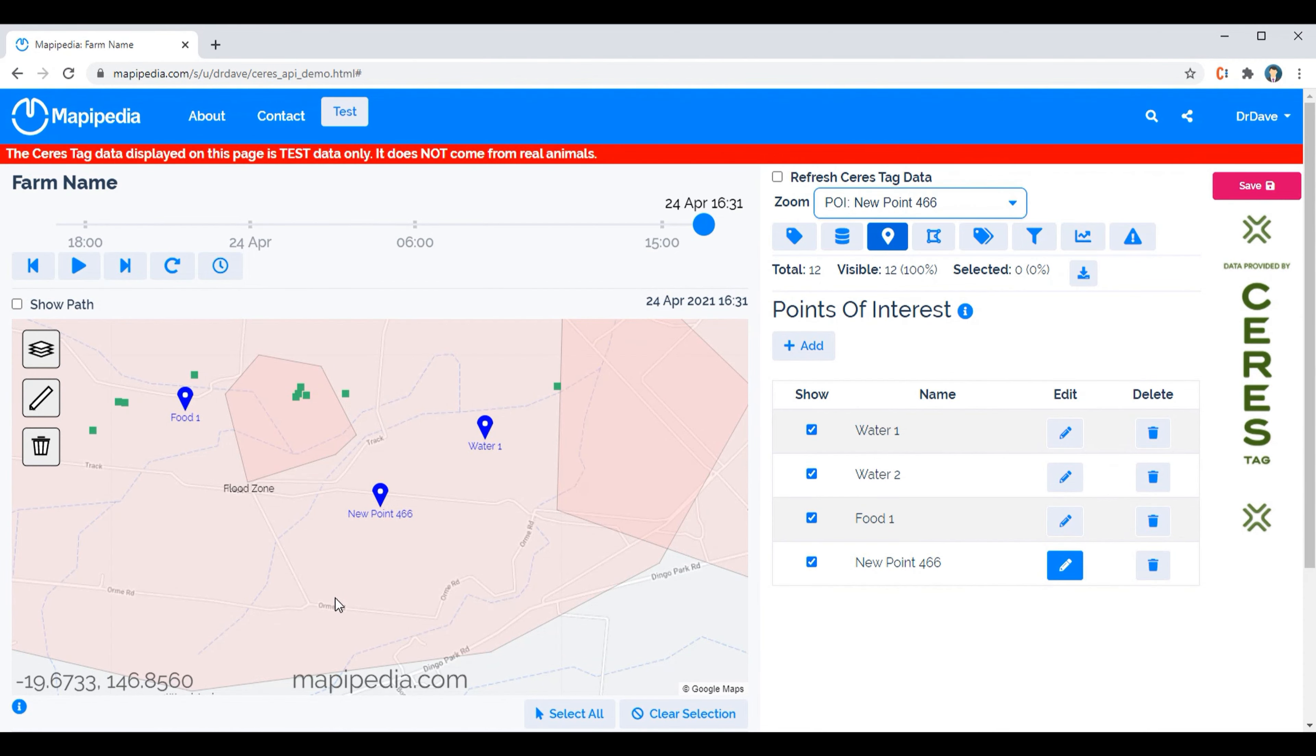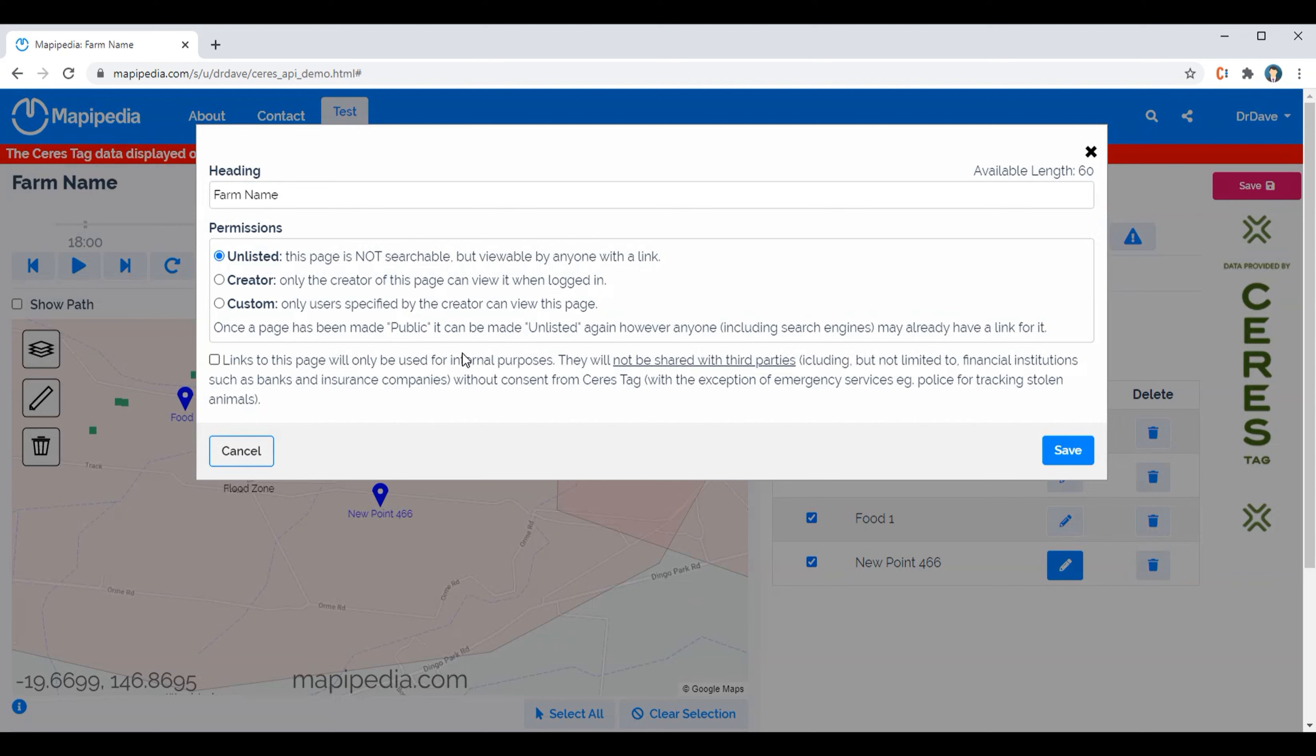Also don't forget to save the changes, otherwise when you refresh the page they'll be lost. And this is the same conditions as when saving master data. So unlisted means anyone can view the link so you need to be careful that creator is the most secure one. So only the creator, in this case doctor, can view it when they're logged in.